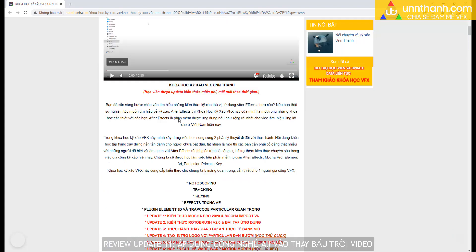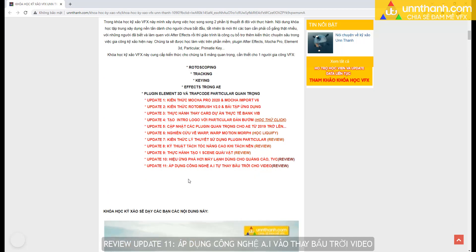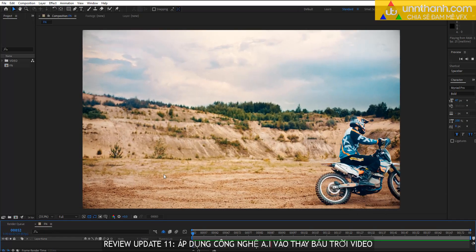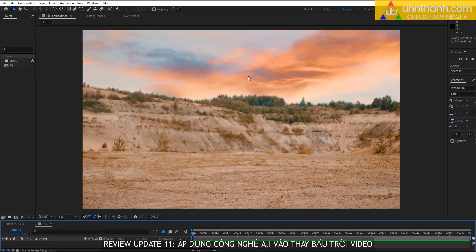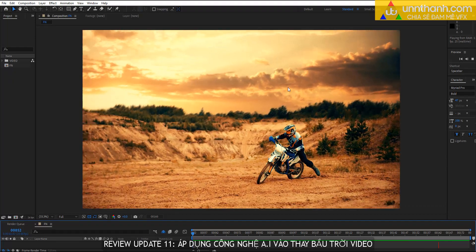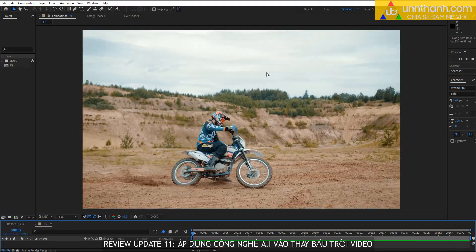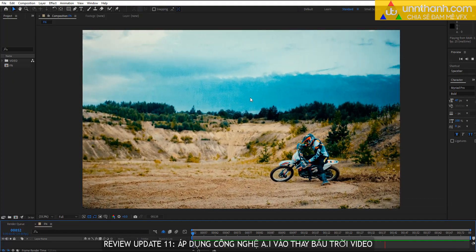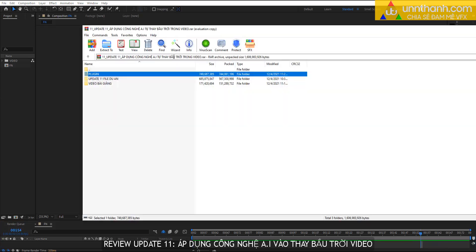Thì chúng ta cùng nhau đi xem qua bên trong cái update này nó có những nội dung liên quan gì nha. Các bạn có thể xem sơ qua là cái kết quả, đó là chúng ta có được một kết quả rất là nhanh, chúng ta sẽ đổi bầu trời nhanh và thực hiện bắt dính chuyển động rất là tuyệt vời.